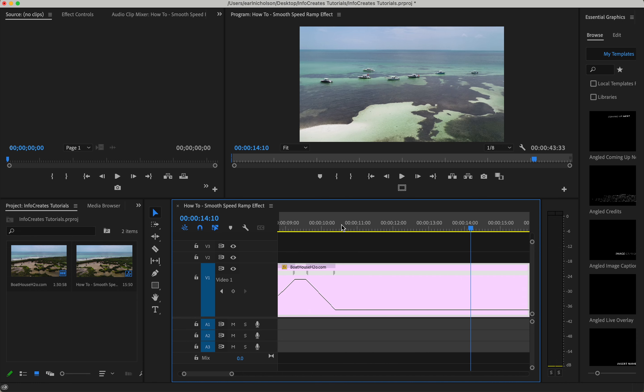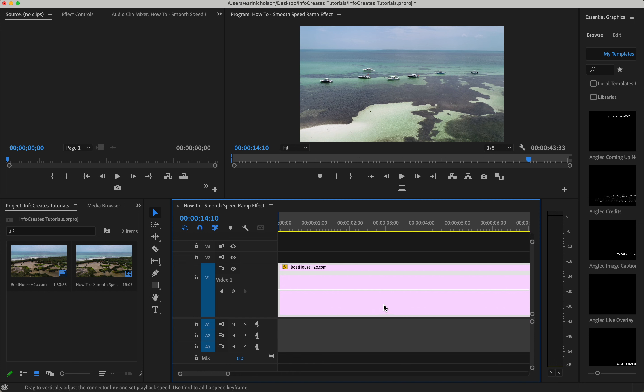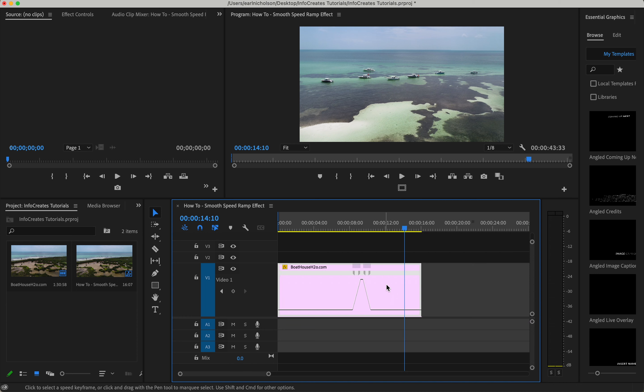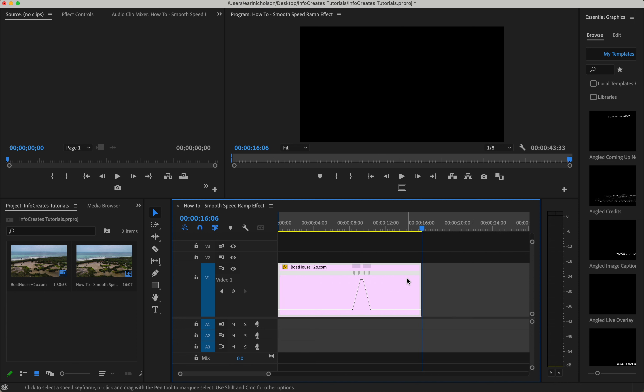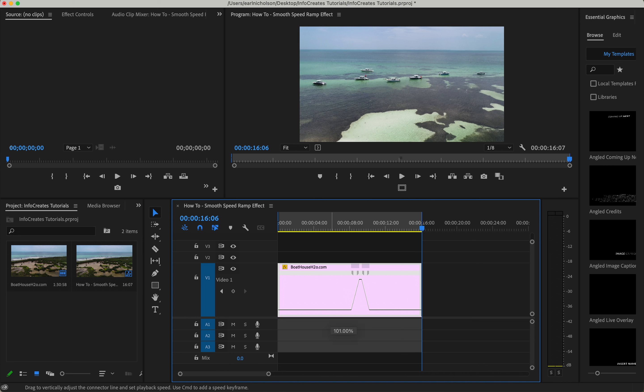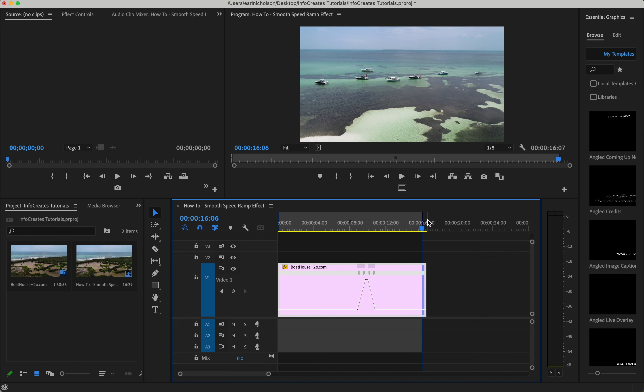What I usually like to do is now if we drop this down just a hair, maybe like 95 percent, that'll slow down the ending of this clip a bit. And then let's go ahead and slow-mo the beginning as well just to make it a little bit more cinematic looking.